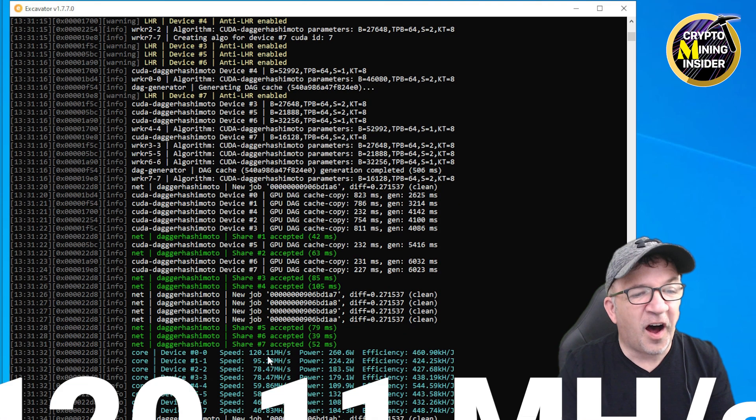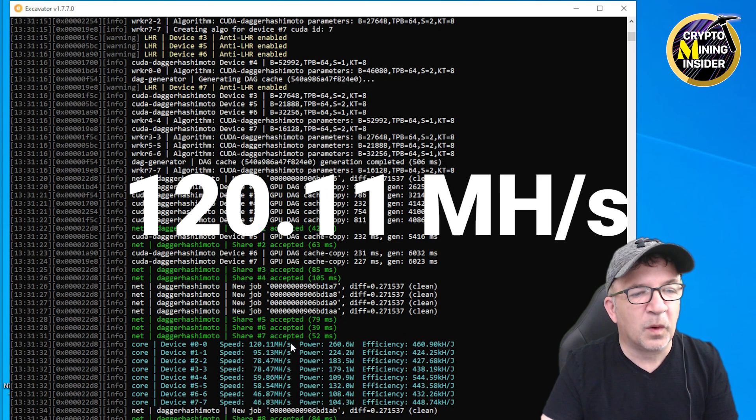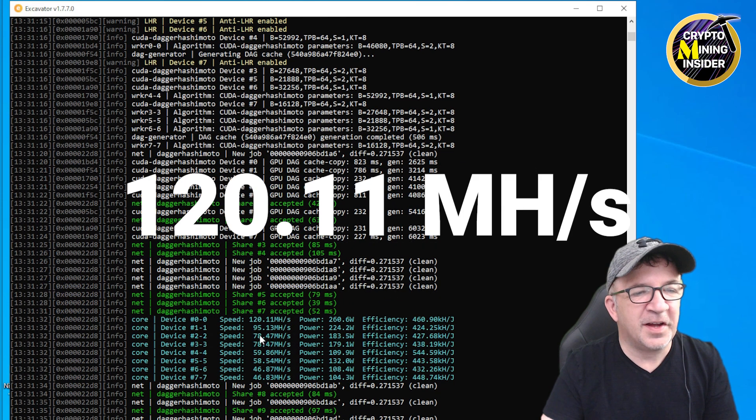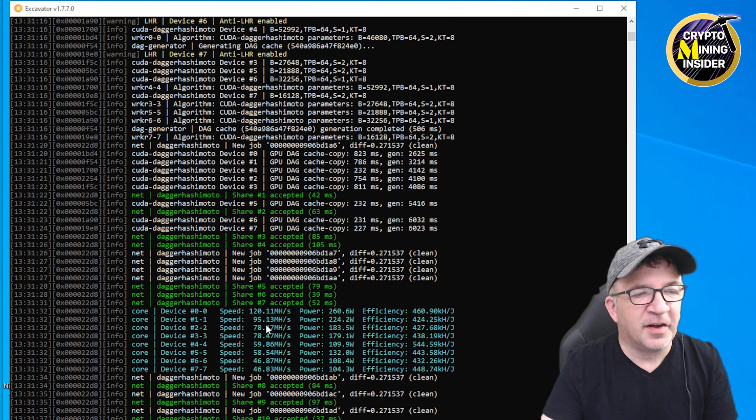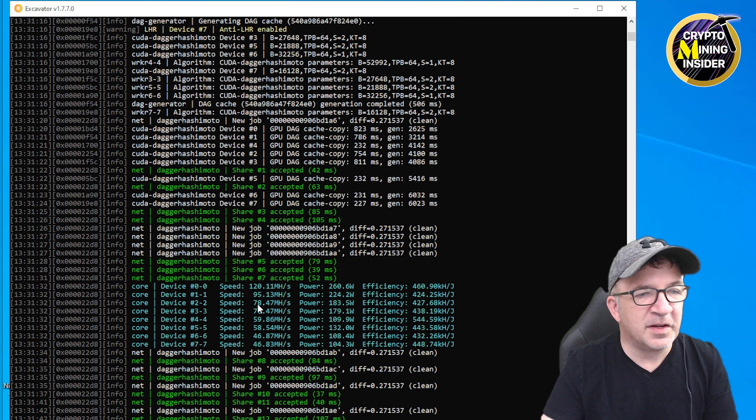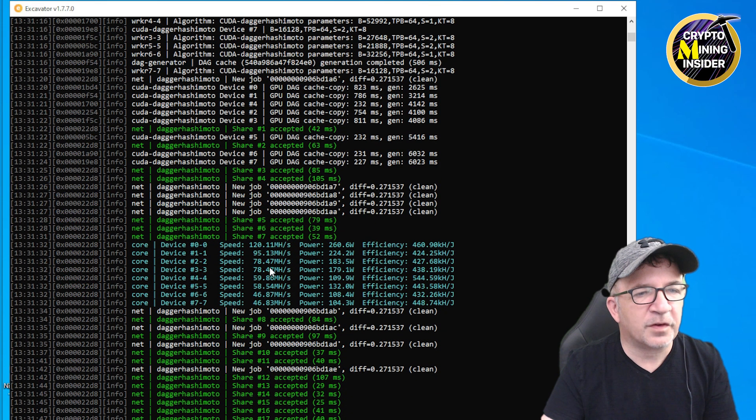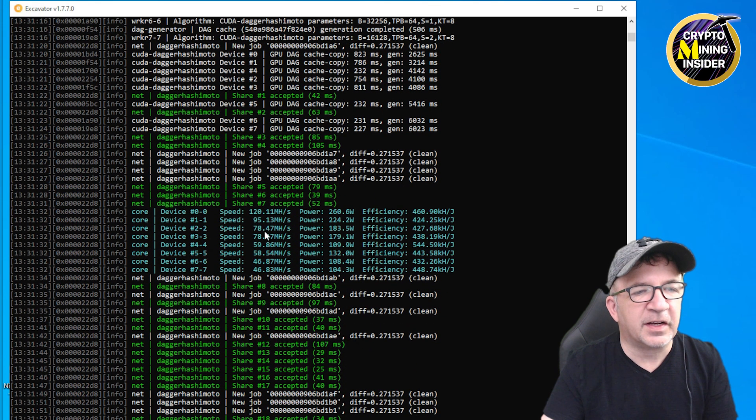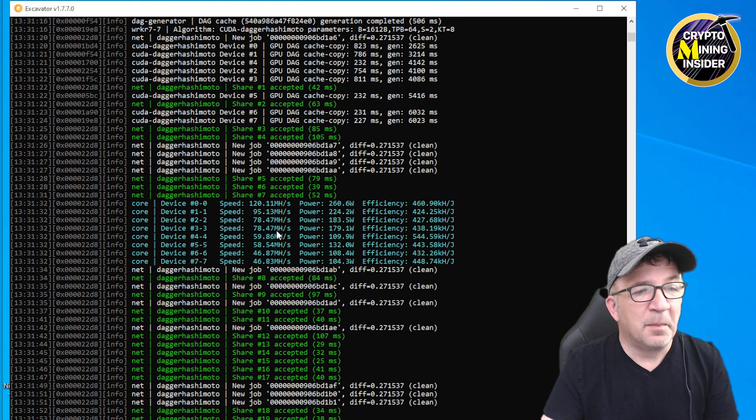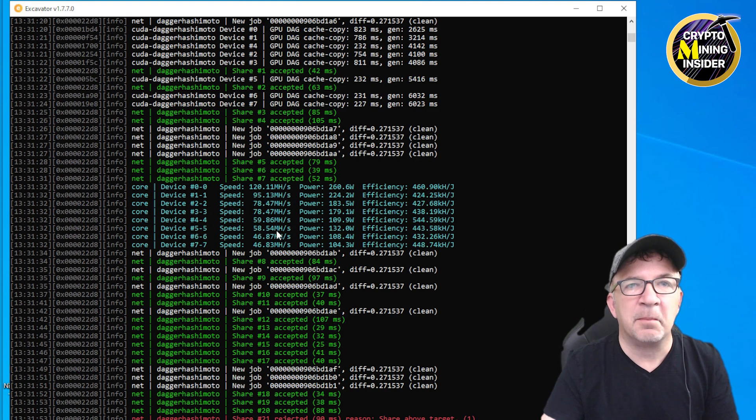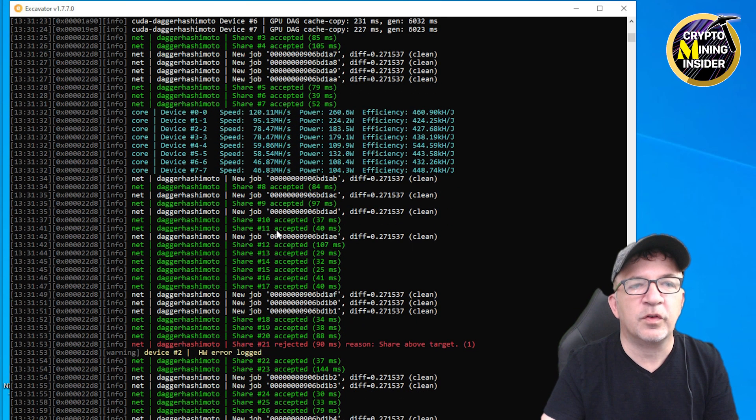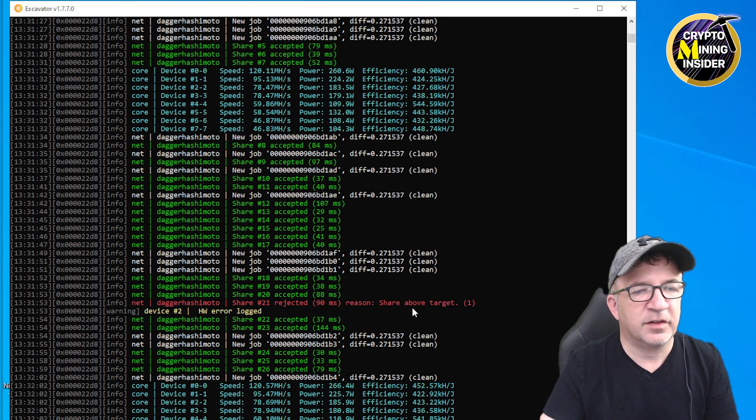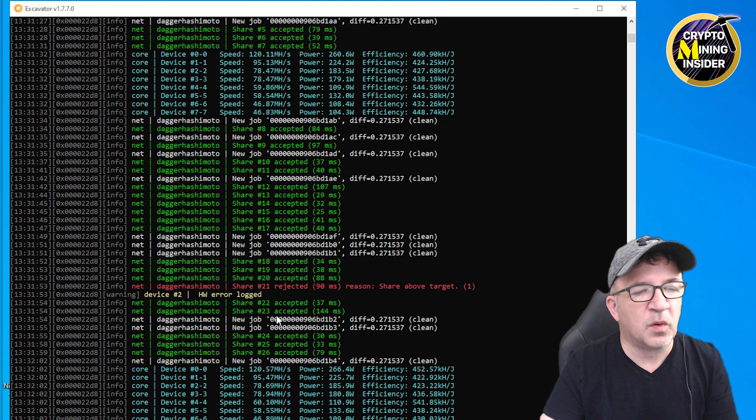My first message, I'm seeing it's reversing the device order, but my 3080 Ti is giving me 120.11 megahash. My 3080 is giving me 95. My 3070 Ti's are giving me 78.47. I think I can tune them up a little bit more and do a little bit more with the overclocking, but wow, this is right out of the box and I'm just assigning a medium overclock to it using the OC Tune.